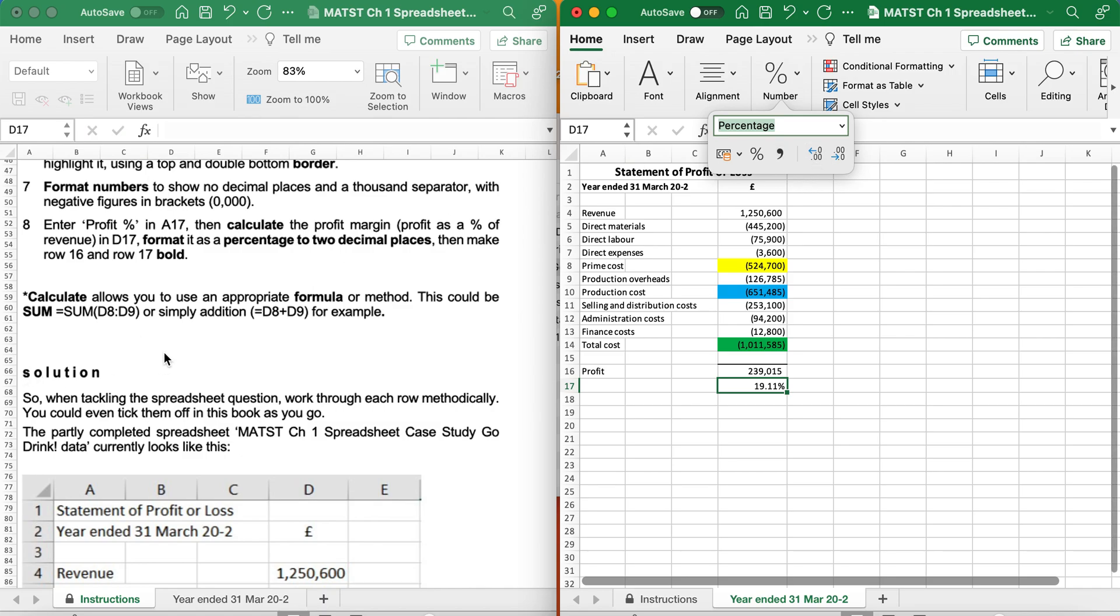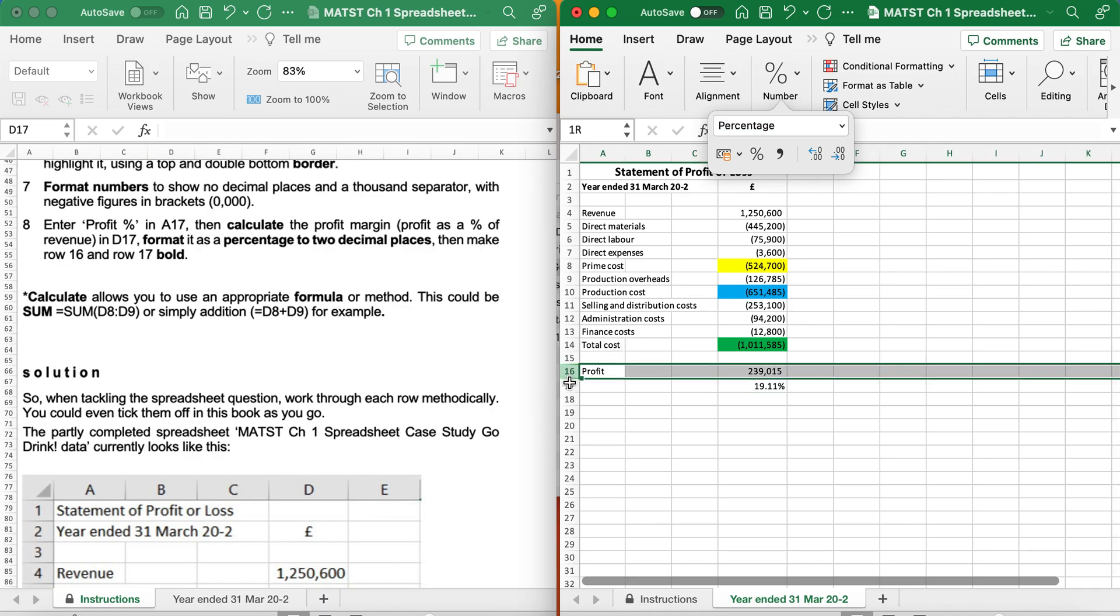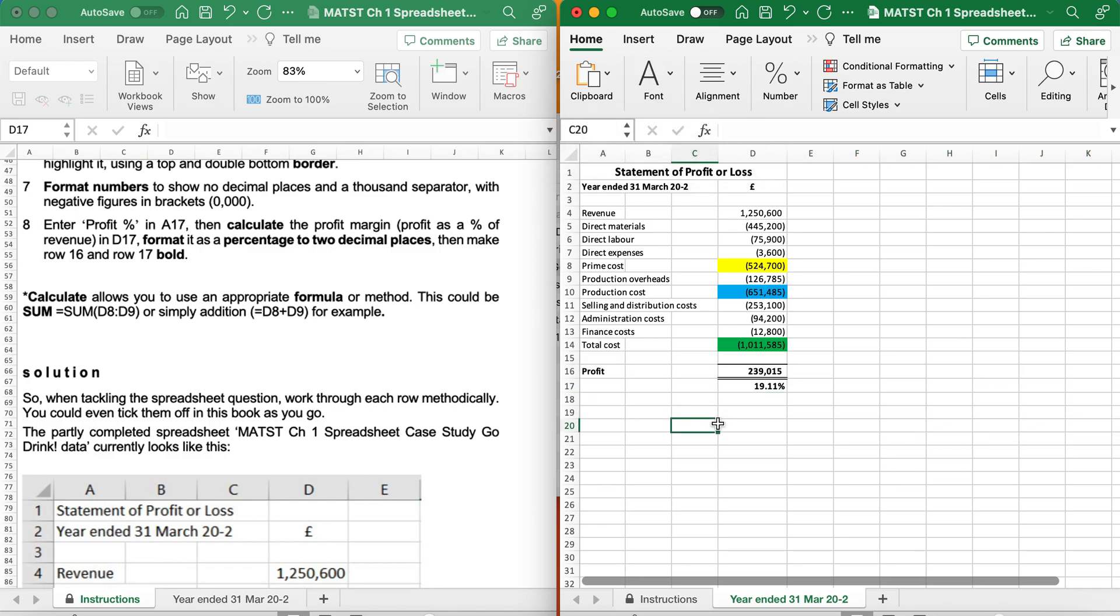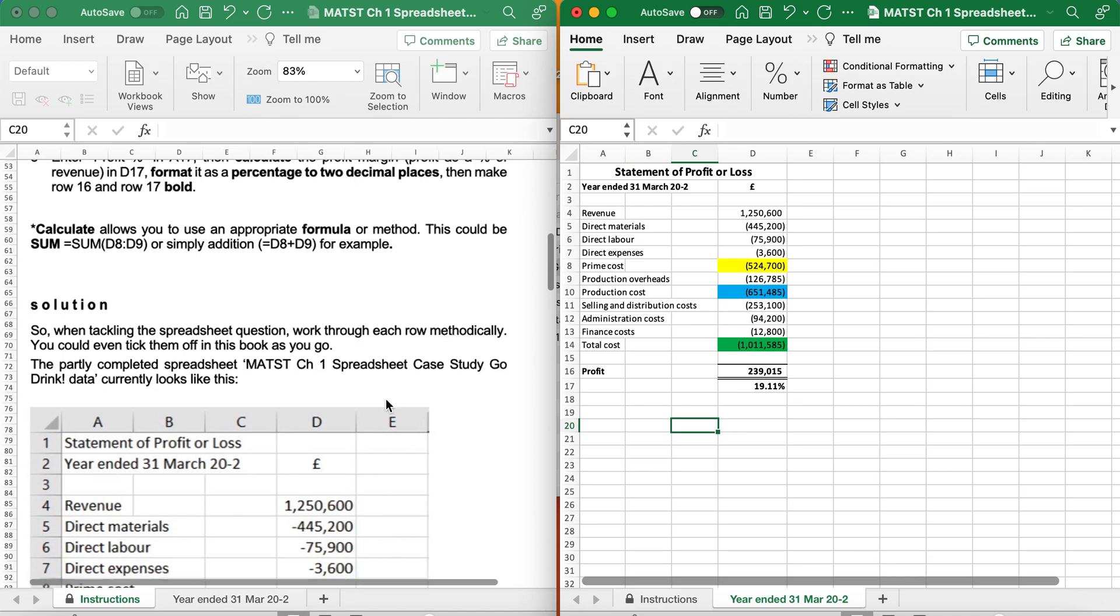It says format the percentage with two decimal places, then make rows 16 and 17 bold. So 16 and 17, I want bold. And there we have it.